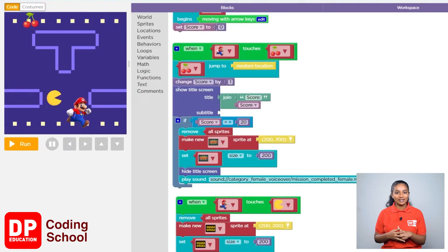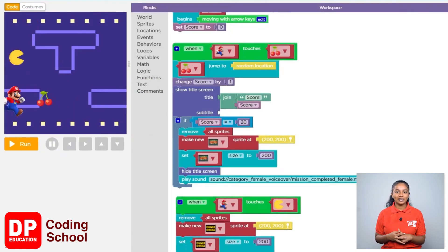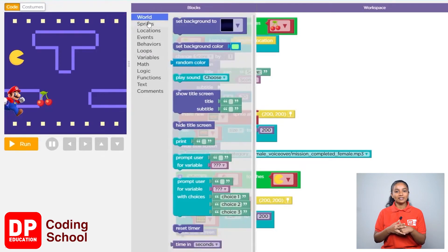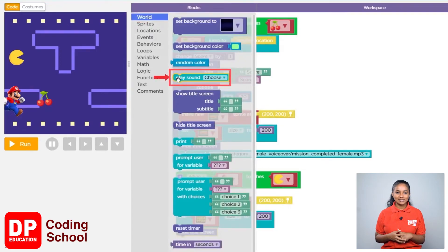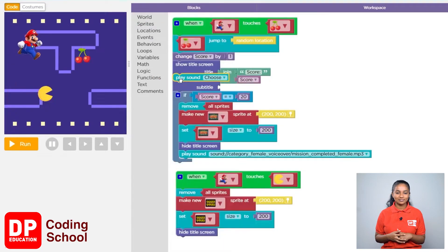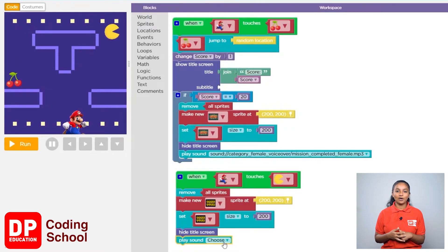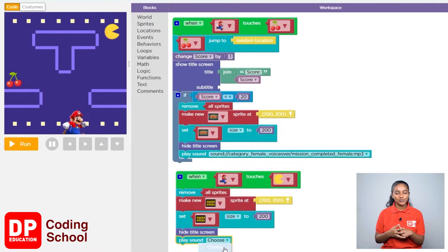Next I click on world. Drag the play sound block like this. Now click on choose and click on choose again.